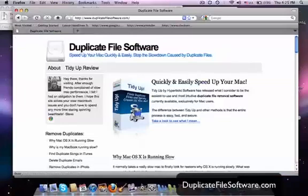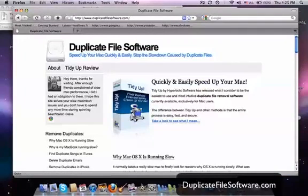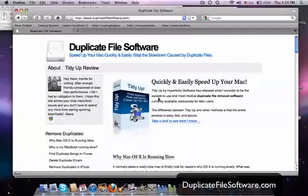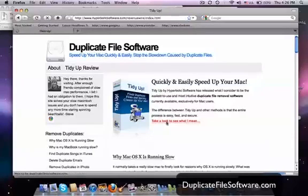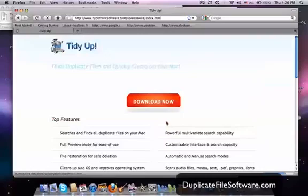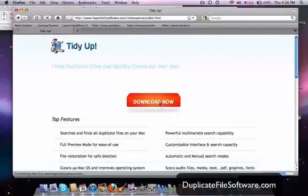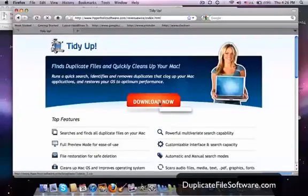And then we want to just check out this program right here, TidyUp. That is the program that I use. That is the program that I recommend. So what we're going to do is we'll click this link and it will take us to the TidyUp webpage which will then let us download the software. So you'll click download now.